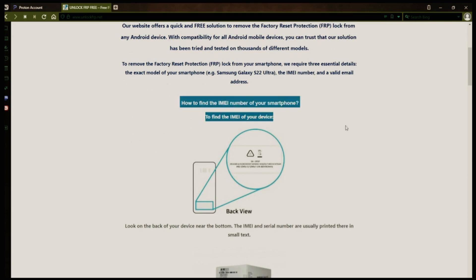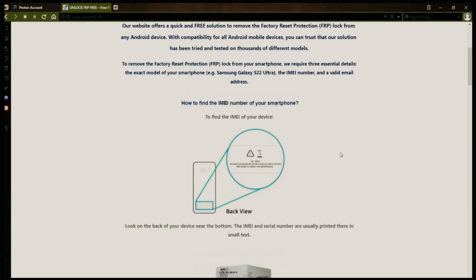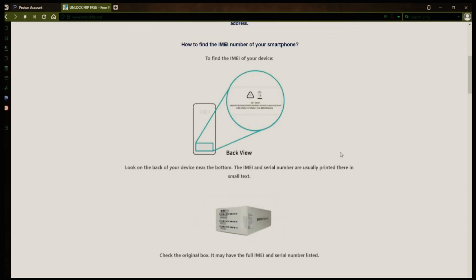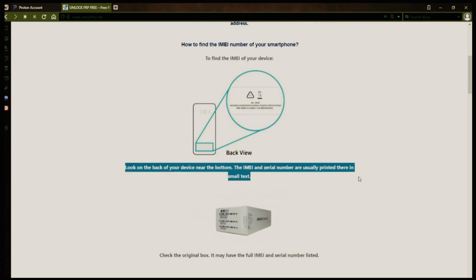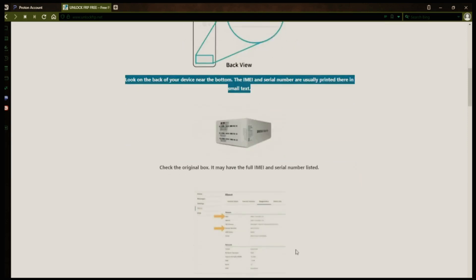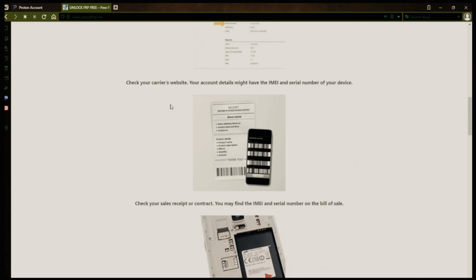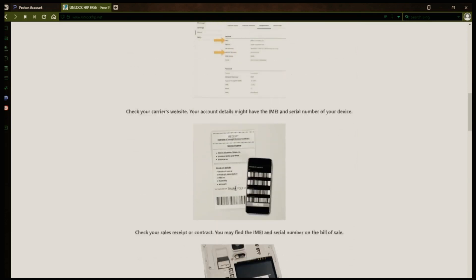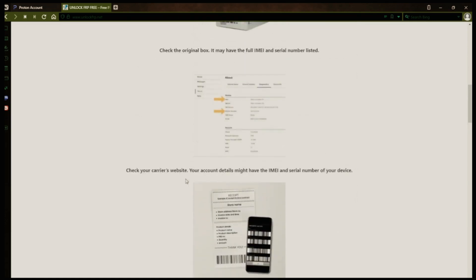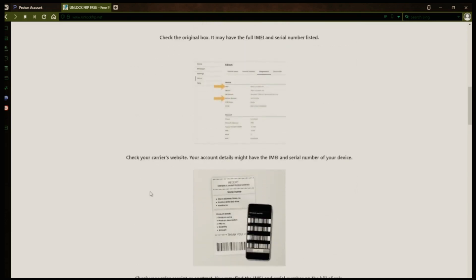Your account details may also have the IMEI and serial number of your device. If you have a sales receipt or contract, you may find the IMEI and serial number there. If your phone has a removable battery, you can check underneath it for the IMEI or serial number.